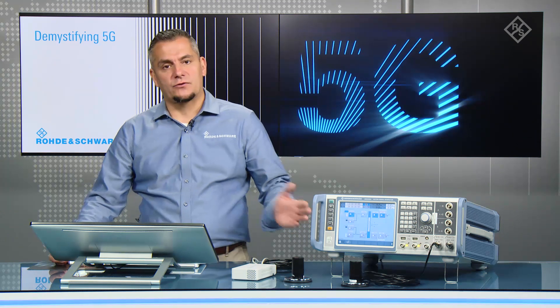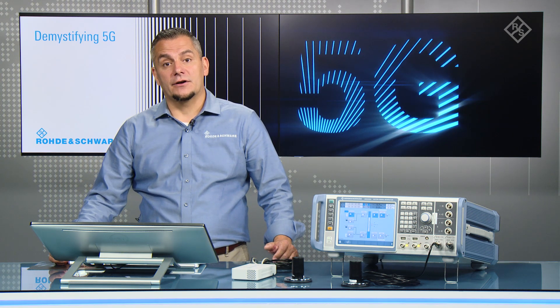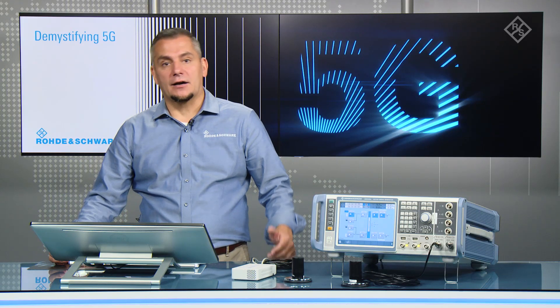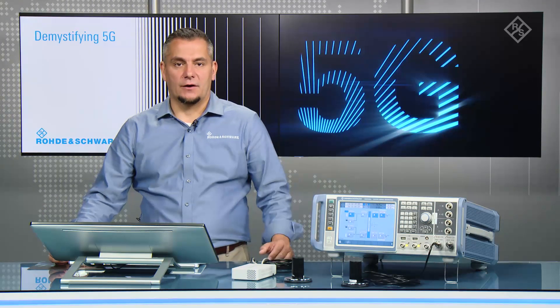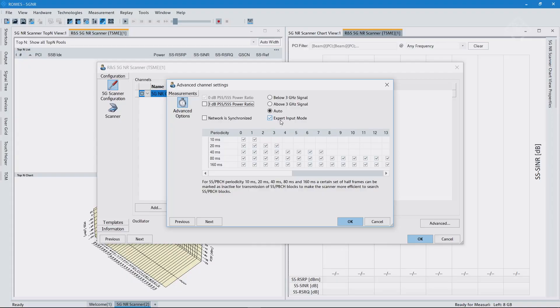Otherwise it's just already prepared for standalone mode and it would sweep through the global synchronization channel number raster, like I explained in our technology overview. So let's go back. You see here basically the scanner would be able to do an auto detection, but like I said, I know my network configuration.